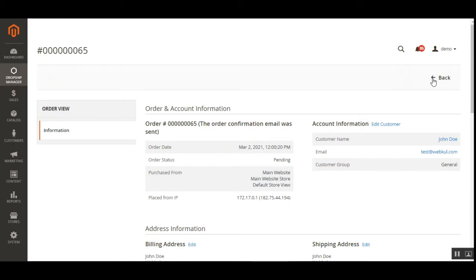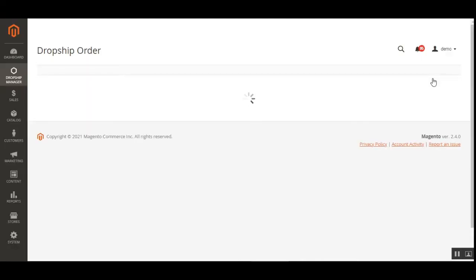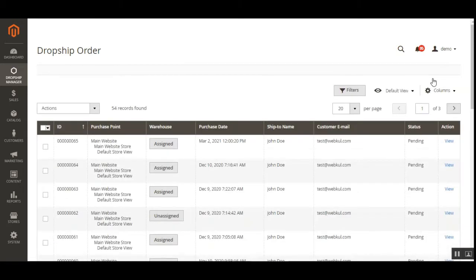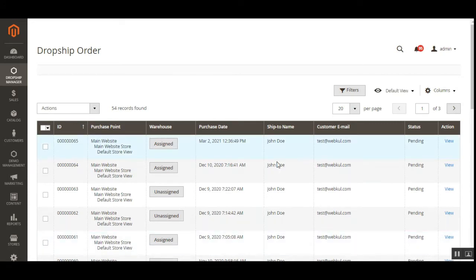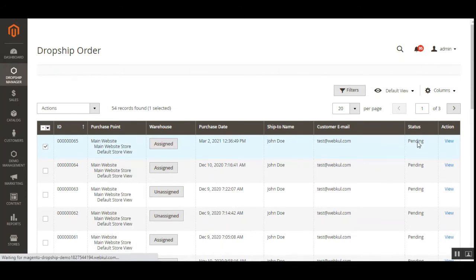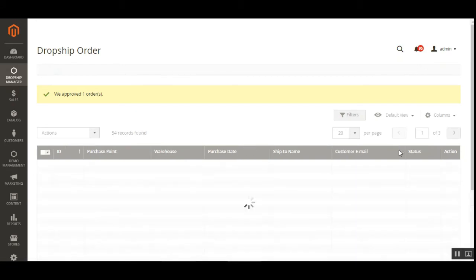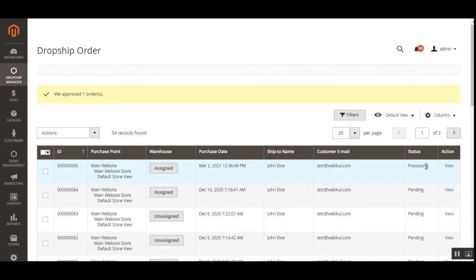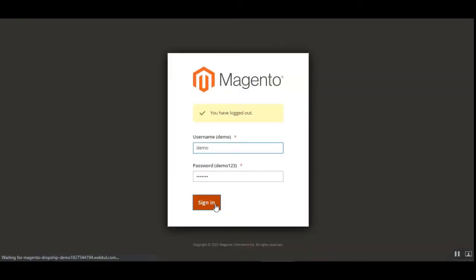After assignment of orders to the respective warehouse — whether automatic or manual — the order products are shipped from the respective warehouses. The warehouse manager for that warehouse must log in and process their respective orders. The status for order 65 assigned to the US warehouse is pending. The admin needs to approve it — from the dropdown, we choose 'Approve'. The status changes to processing, making the order visible to the warehouse manager for that warehouse.